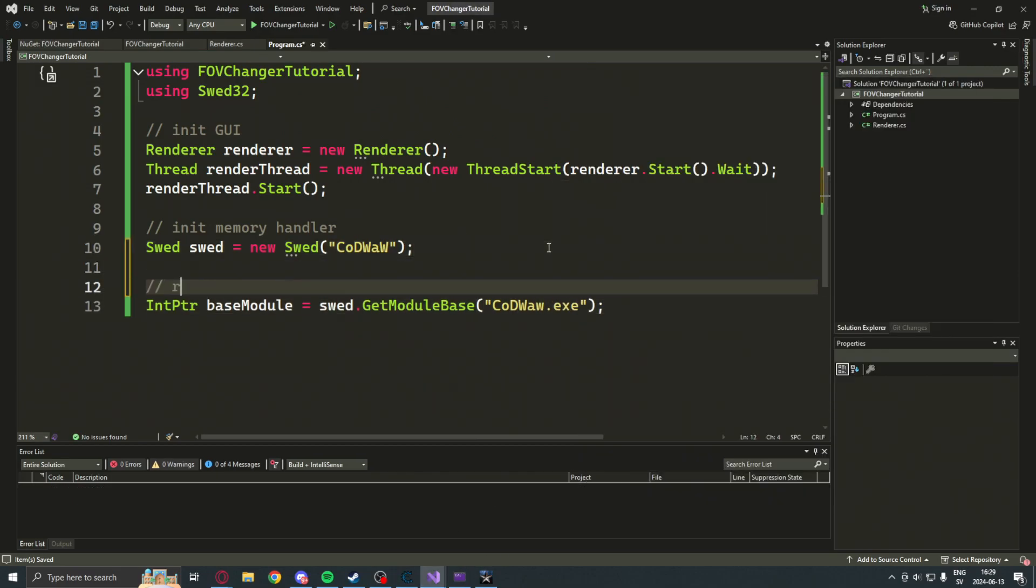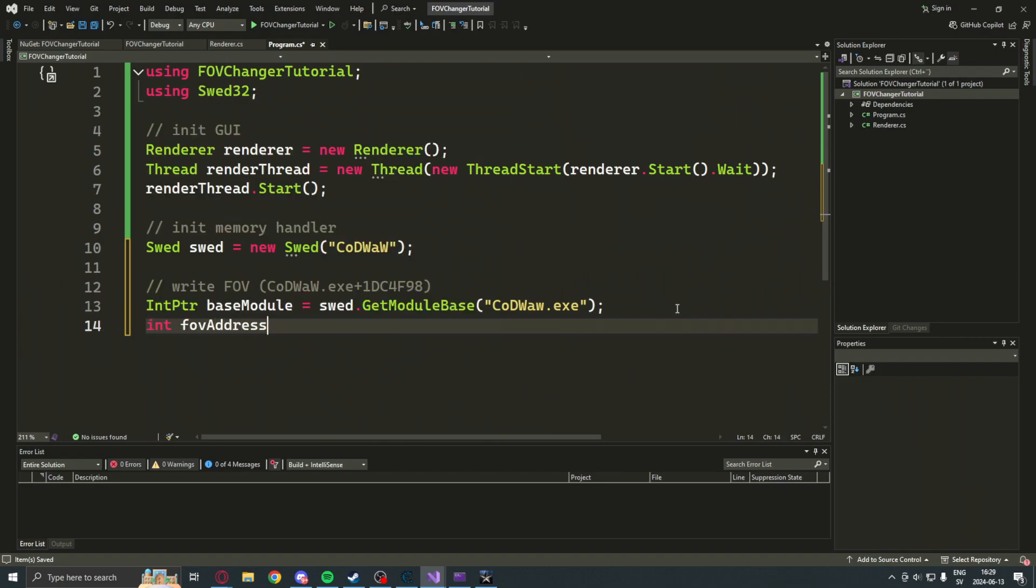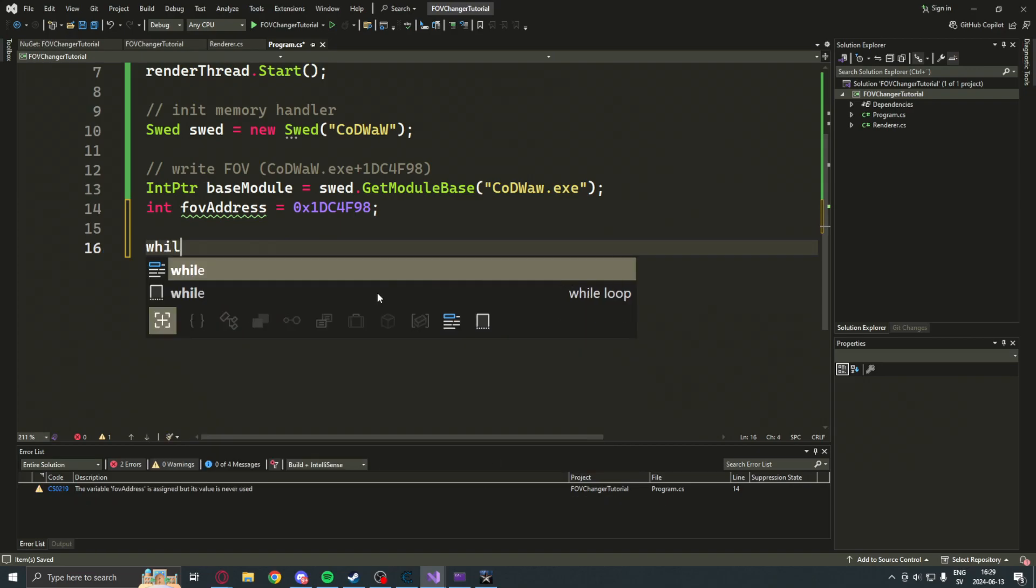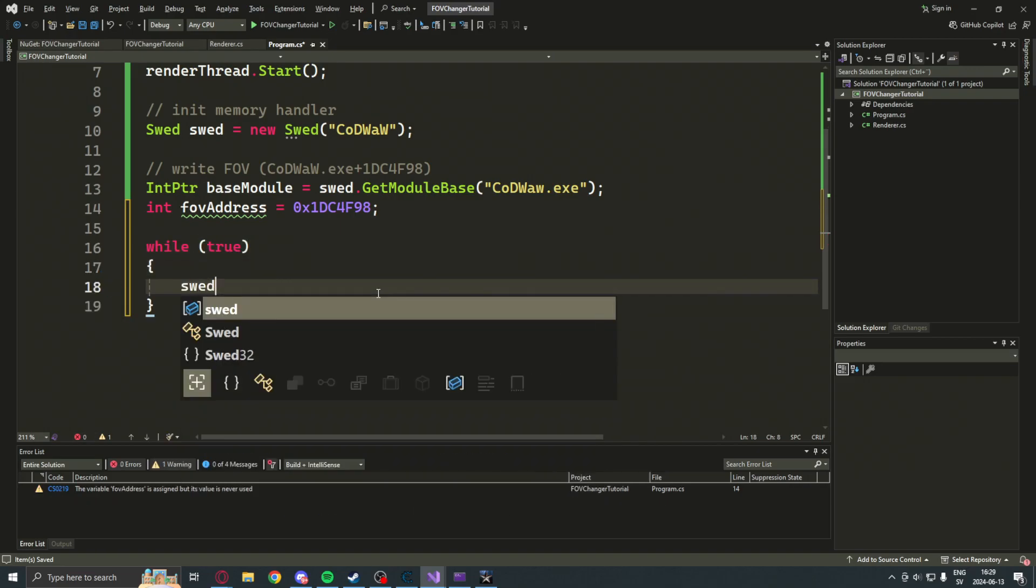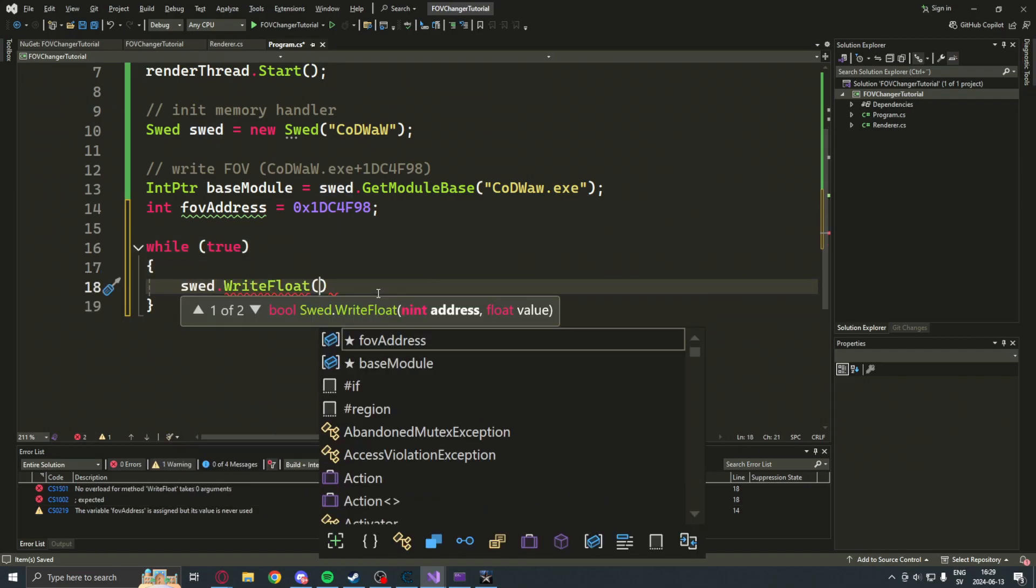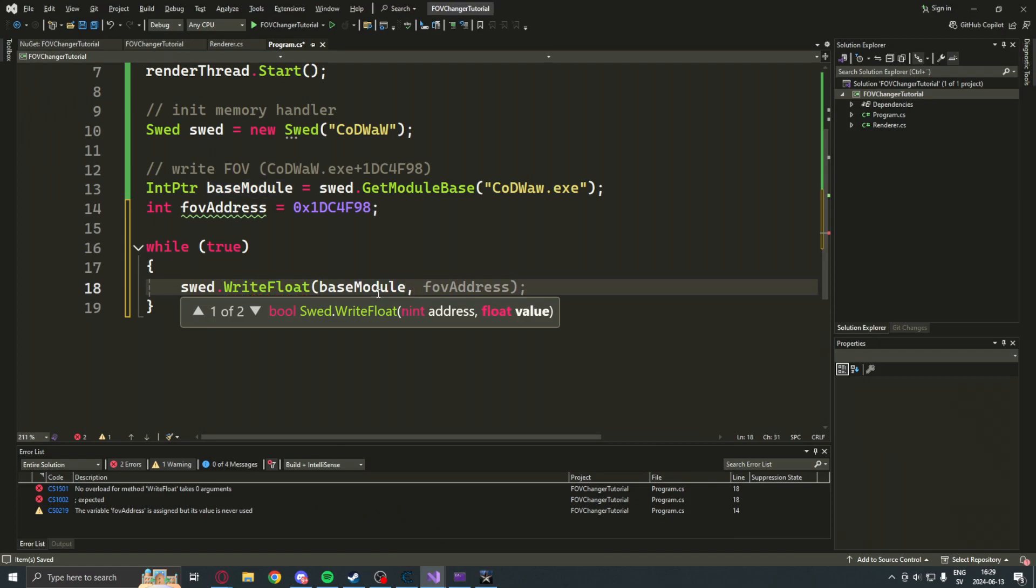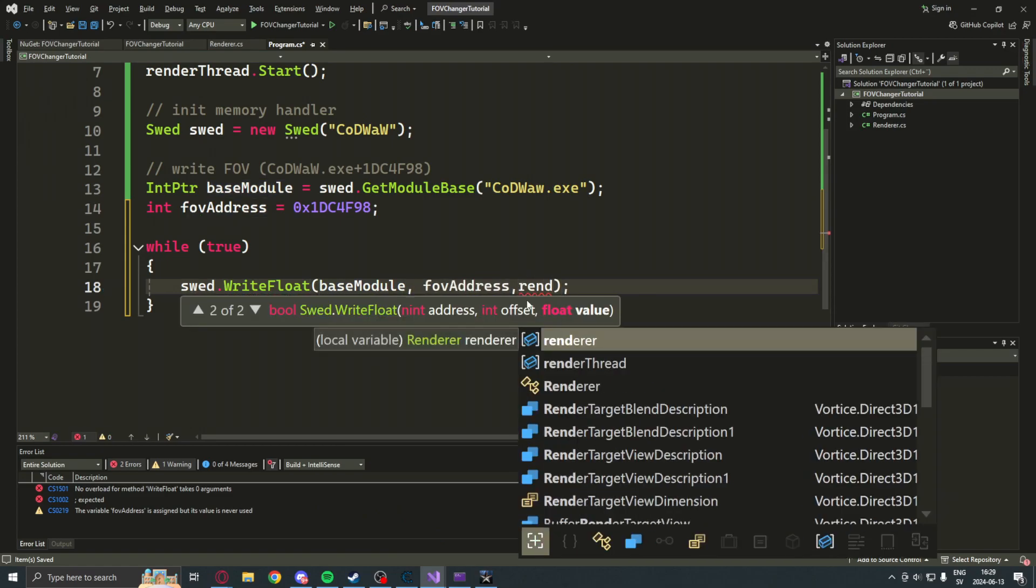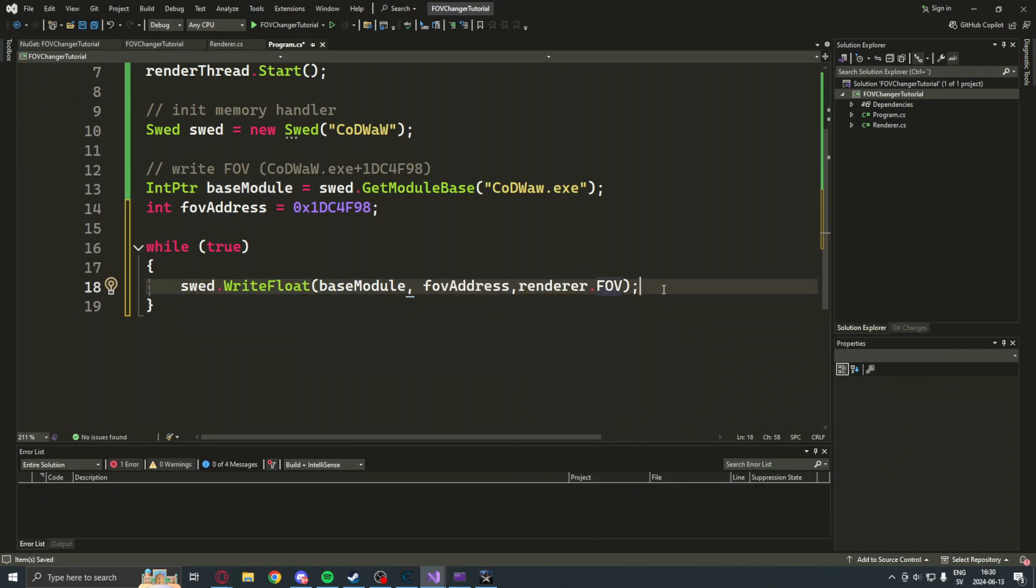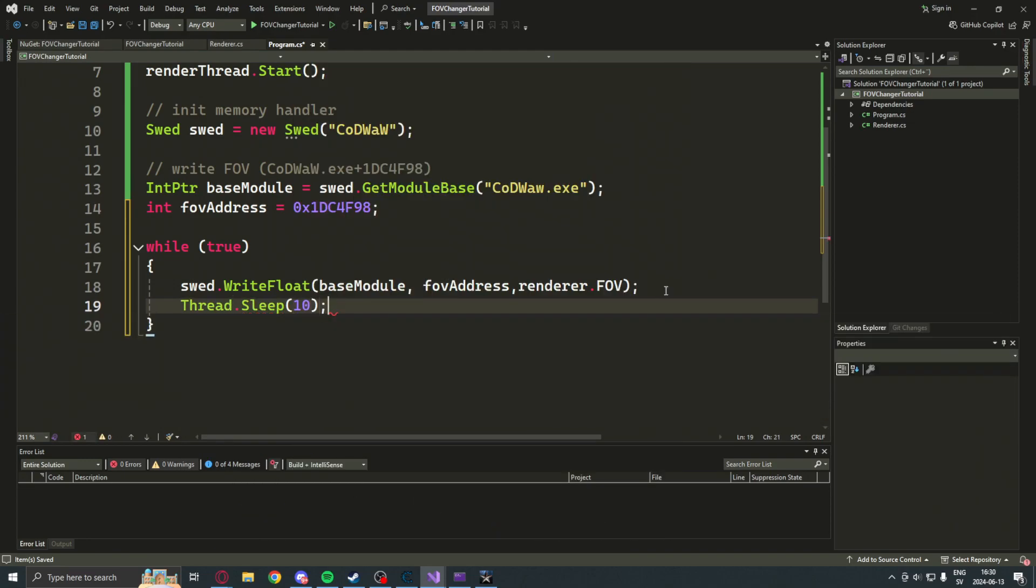Then, we take the FOV address, combine the two, write it within an infinite loop, a float to the base module, then the offset FOV address, then the value that we want, which is our renderer's FOV value or the slider value. Then, we wait a bit between each run, and that's it.